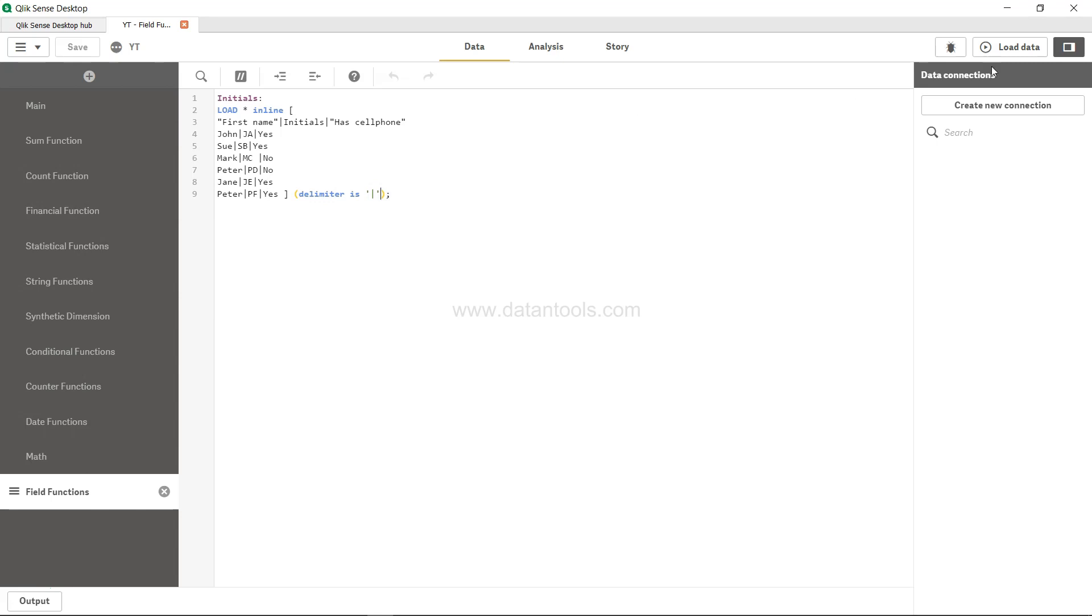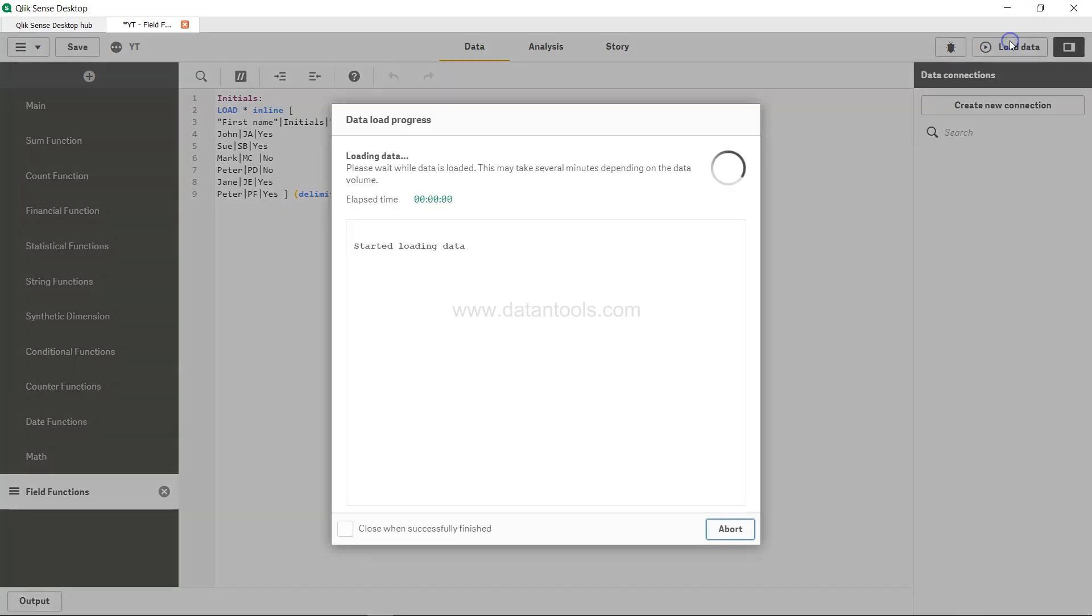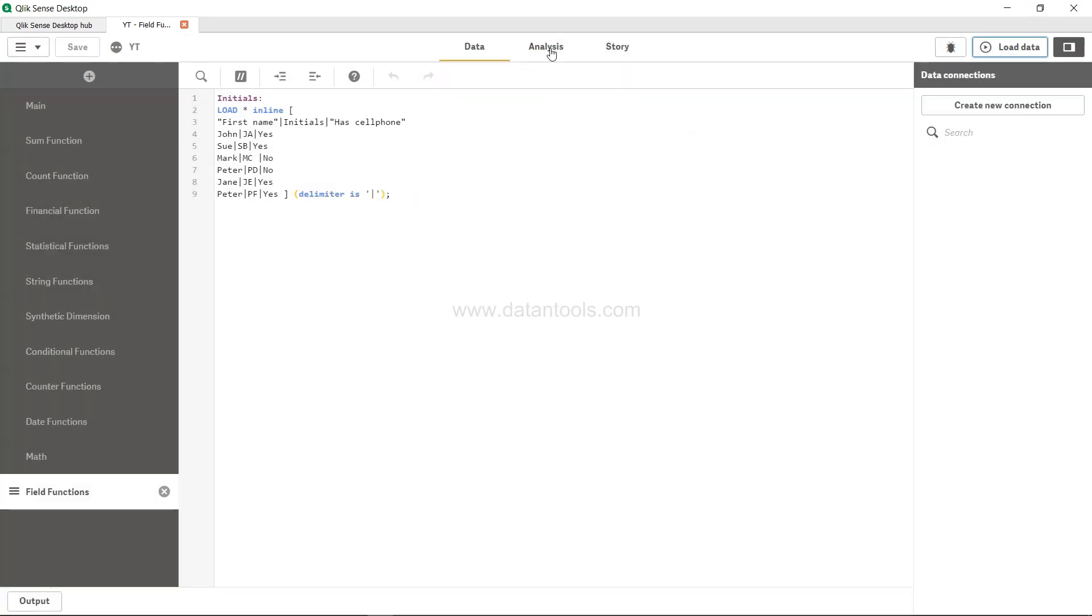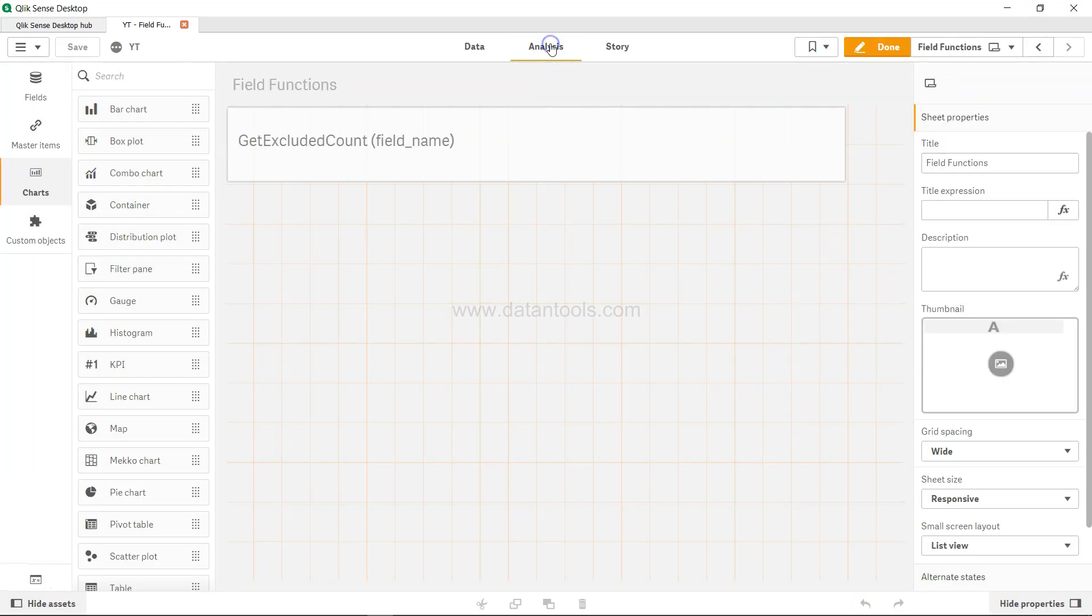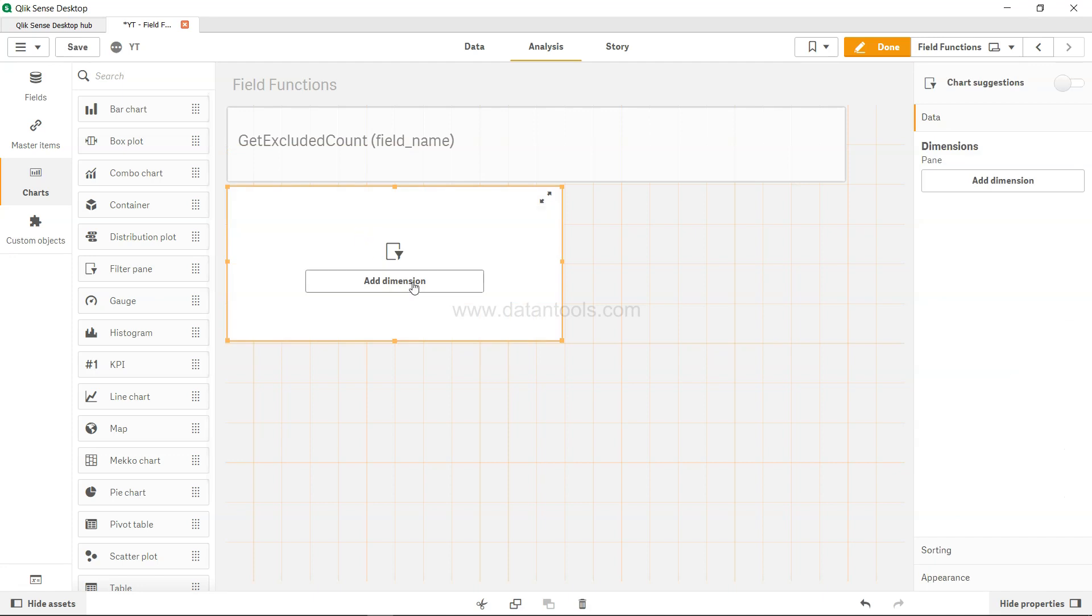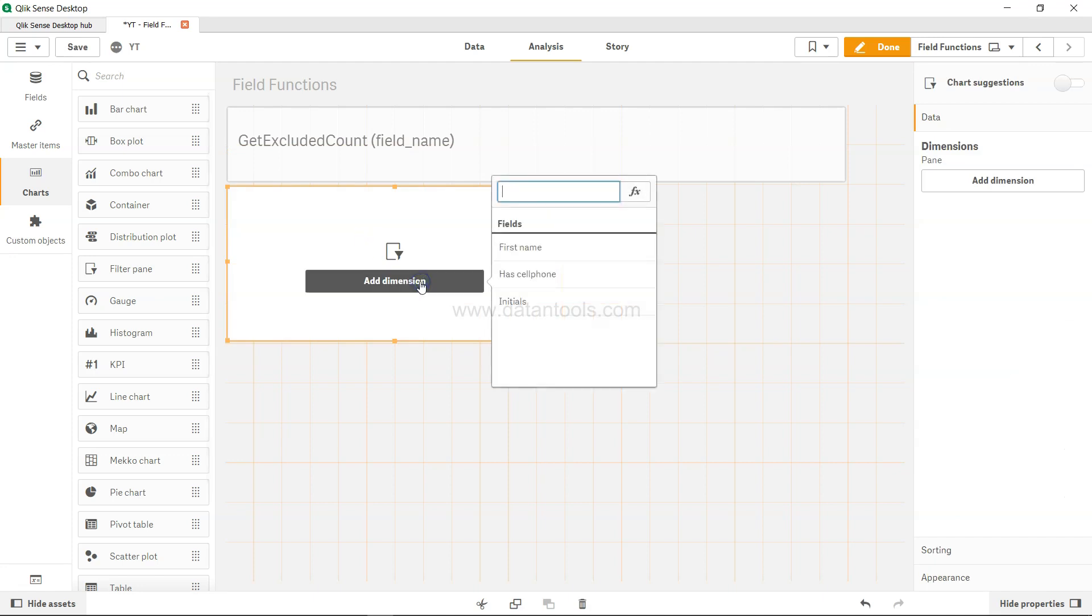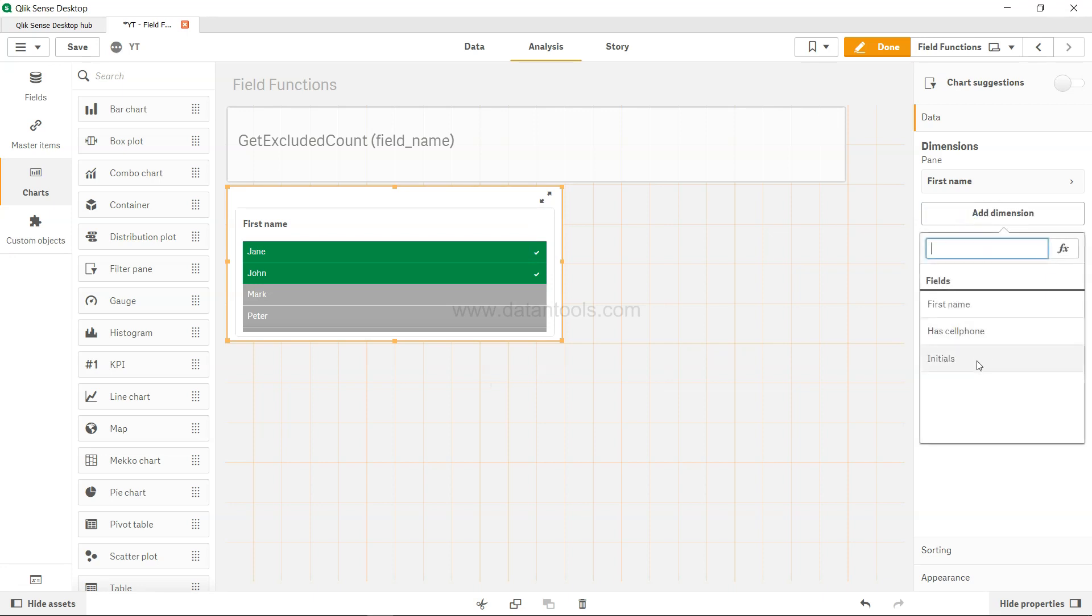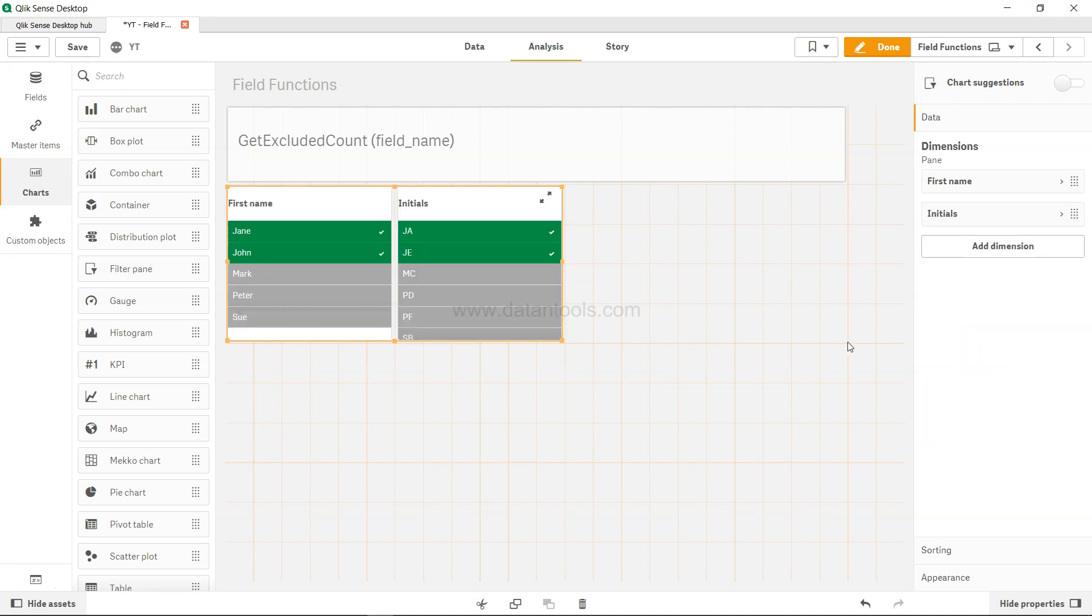So what we do is basically load the data and come to analysis. Here, let me create a filter to give it perspective. I want first name, and I'll add a dimension and add initials.